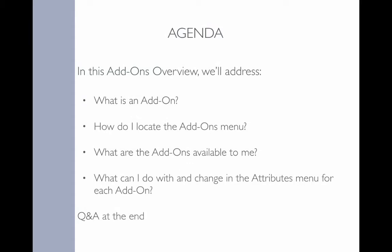This add-ons overview will answer the following questions: What is an add-on? How do I locate the add-ons menu? What are the add-ons available to me? What can I do with and change in the attributes menu for each add-on? And as I said earlier, there'll be a quick Q&A after the overview.